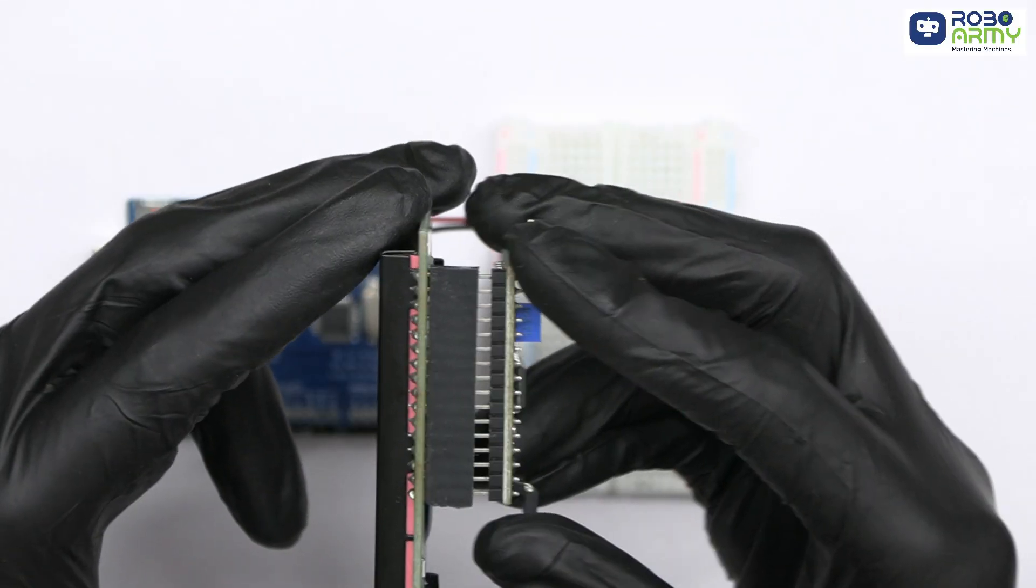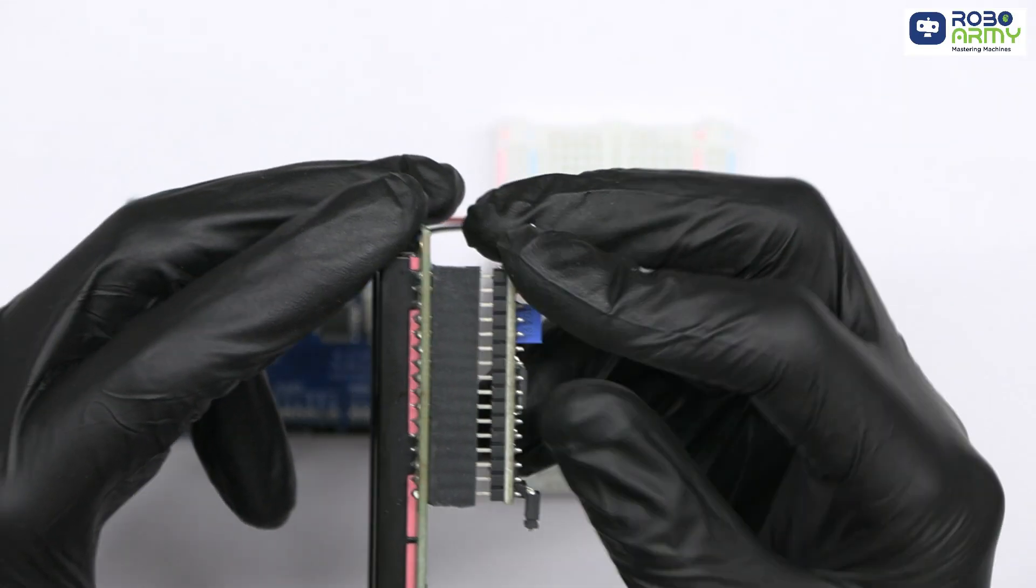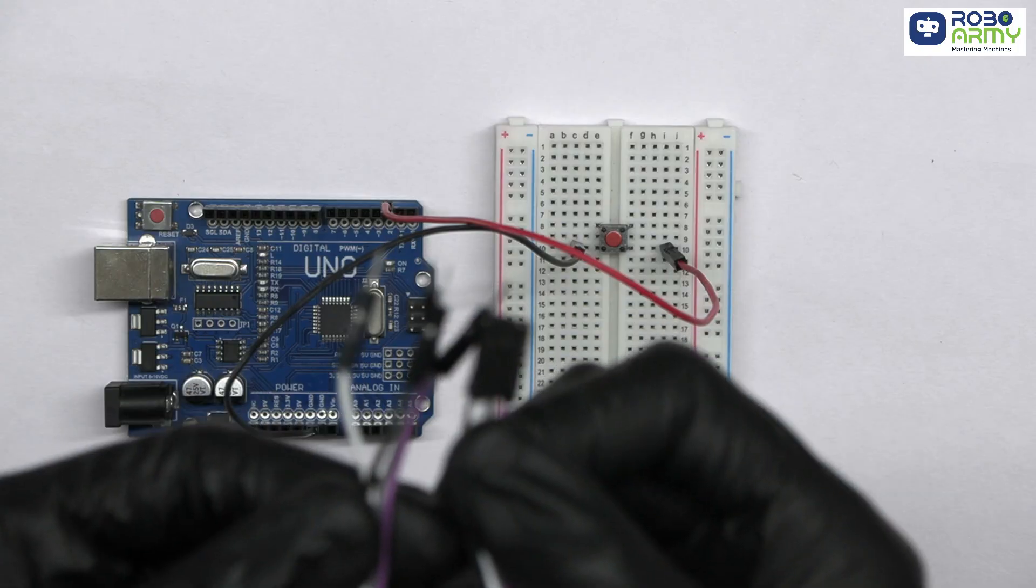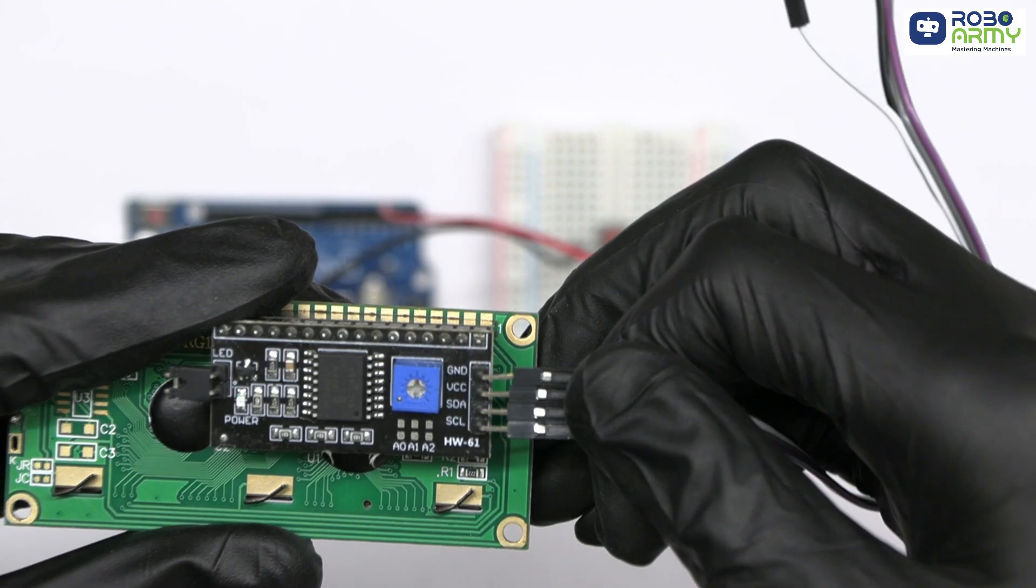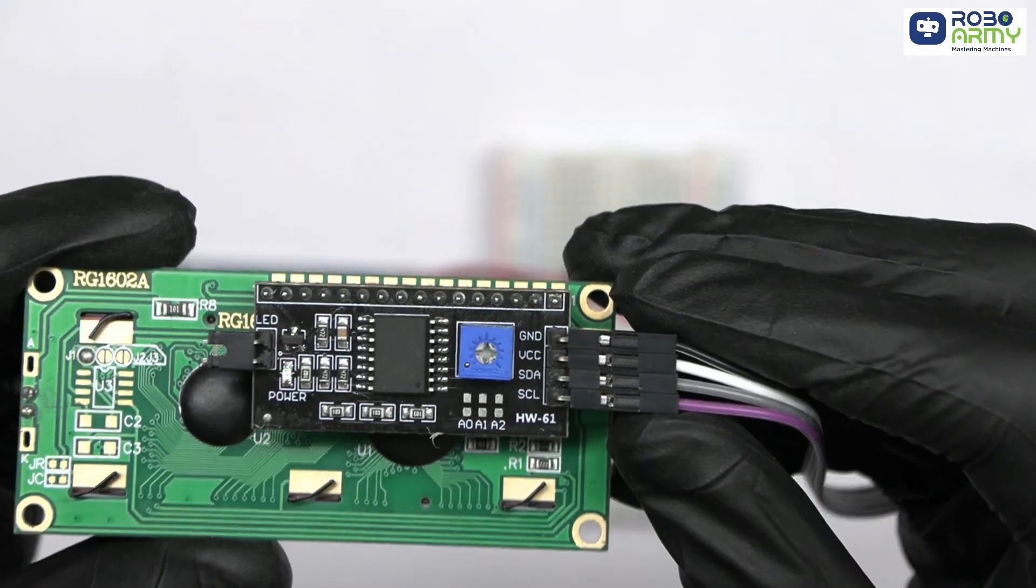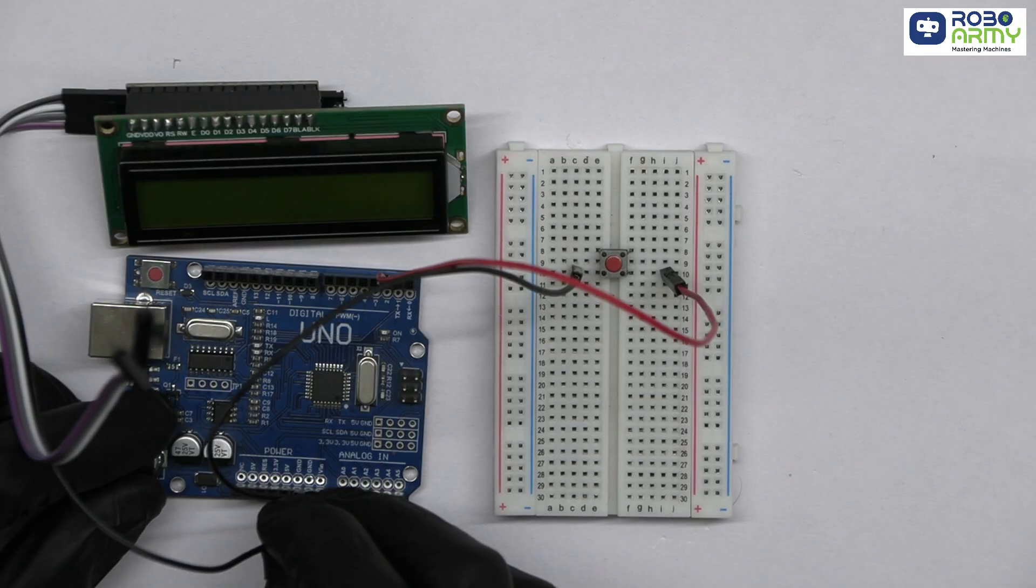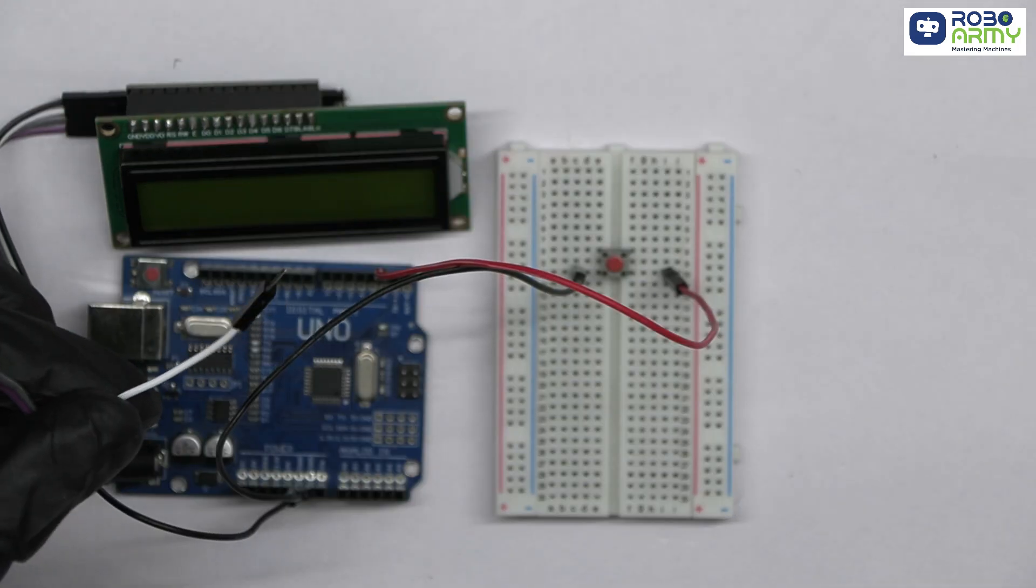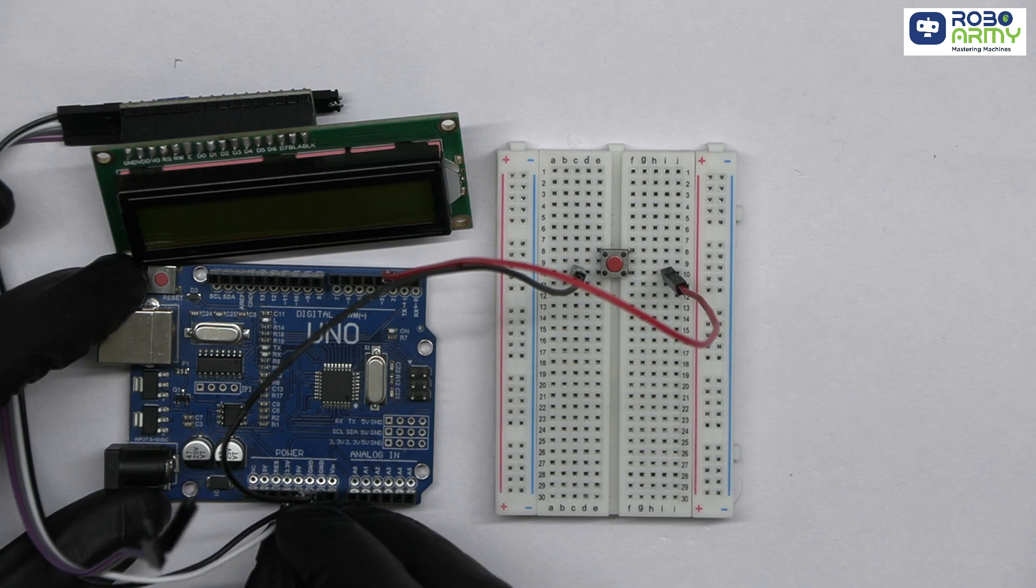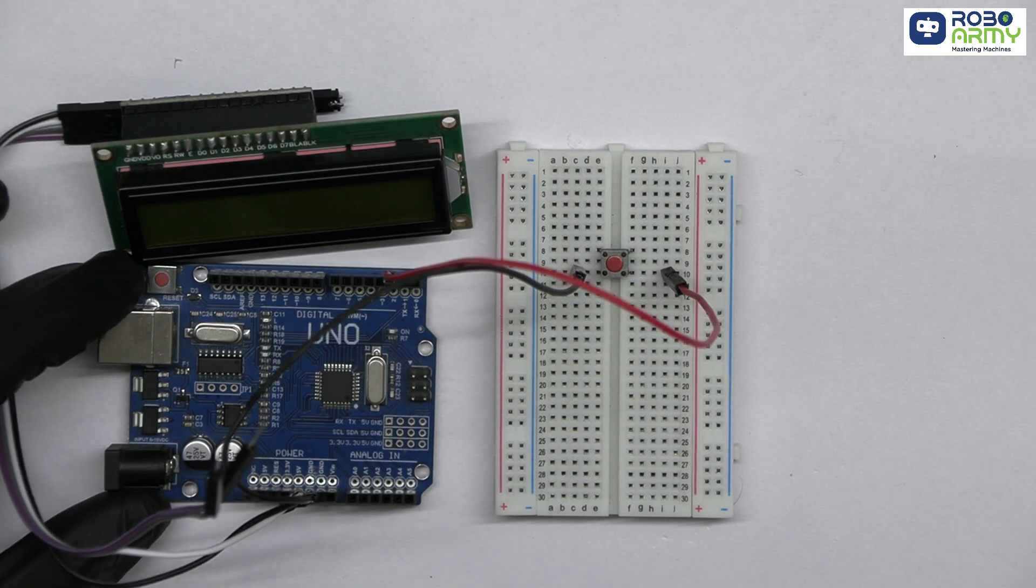Now, insert the I2C module in the 16x2 LCD display. Take male to female jumper wires and connect them in the module. Connect the GND pin of the LCD to GND on the Arduino. Connect the VCC pin of the LCD to 5V on the Arduino to power the LCD.